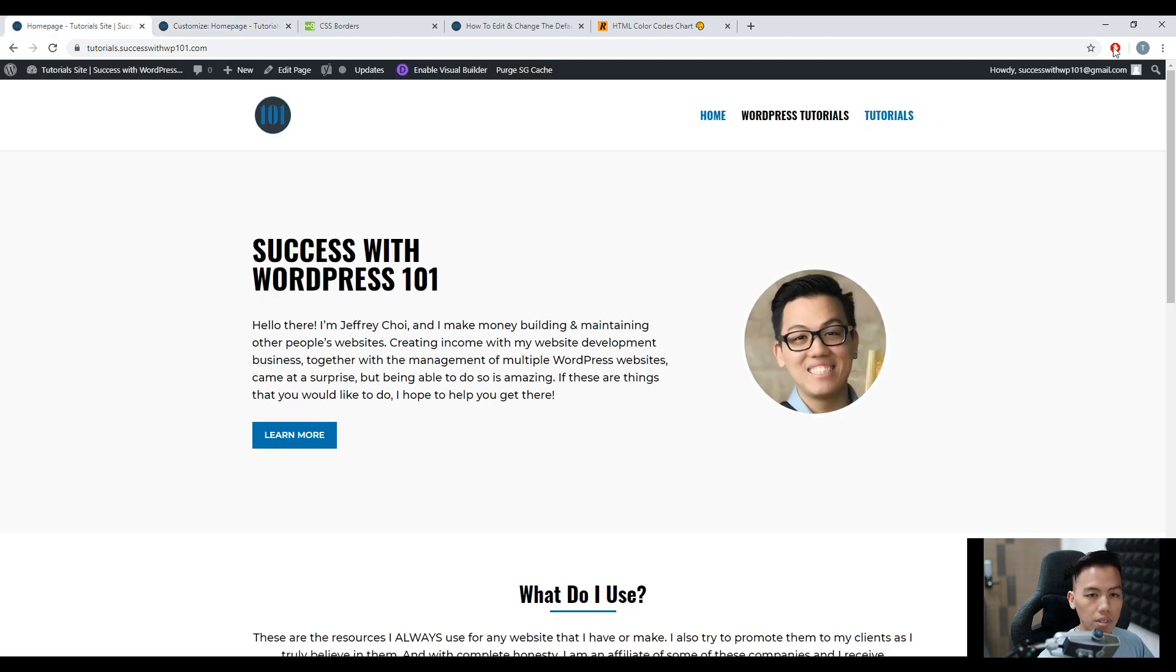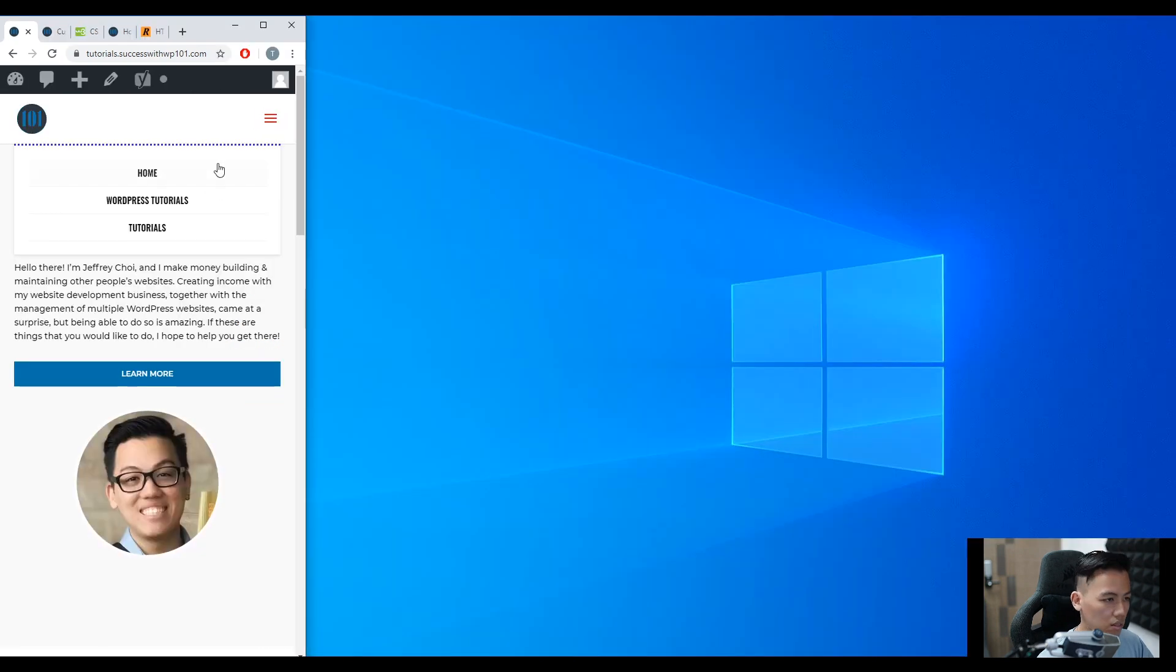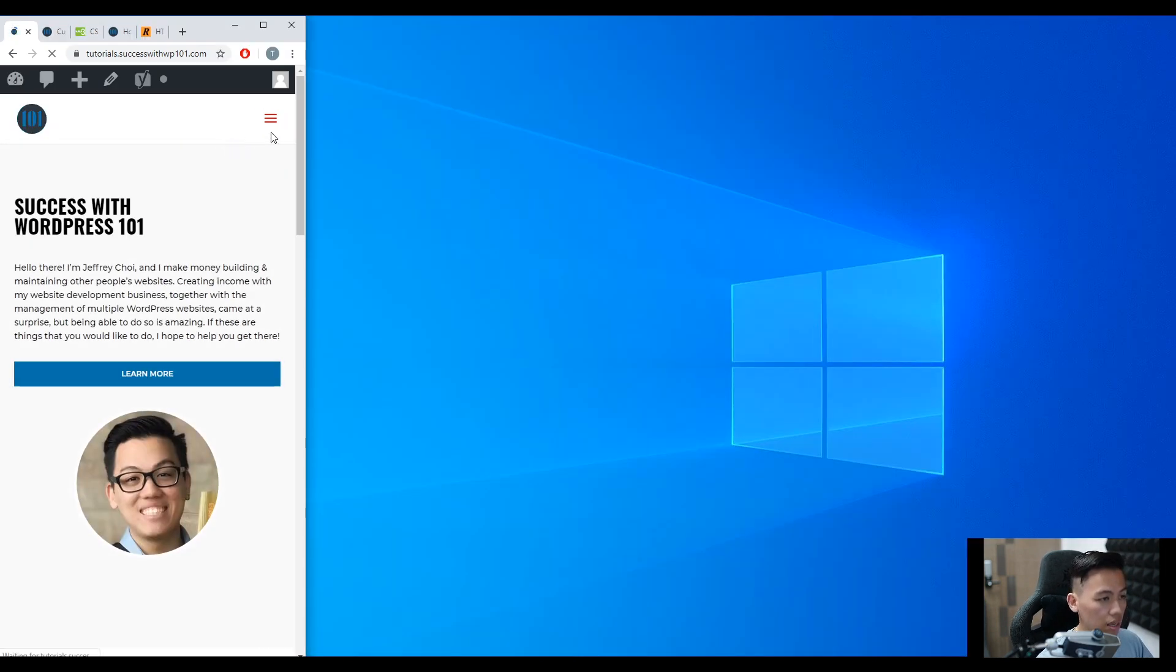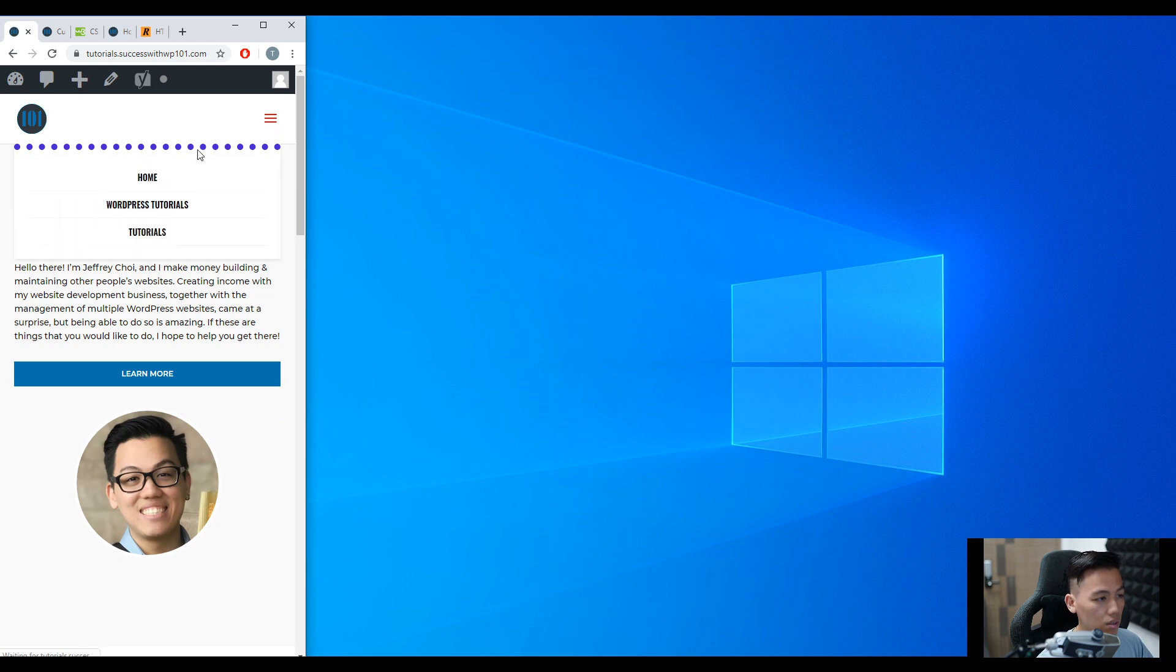All right. Minimize. You can see here, remember this. And then we go back. Refresh. And then here, you can see it's very big now.